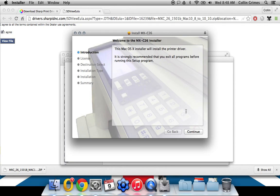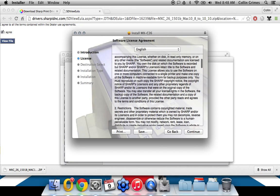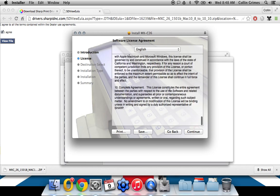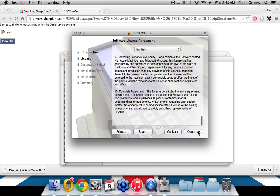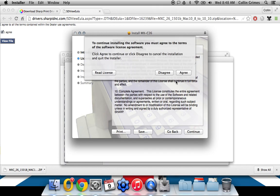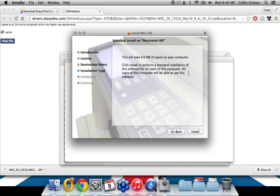It's going to install the driver, so just click continue. Here's your terms. You can read that if you'd like. Click continue, and then click agree. This takes up very little space on your computer, so don't be concerned about that. Click install.